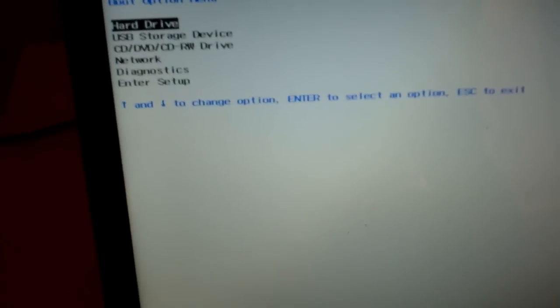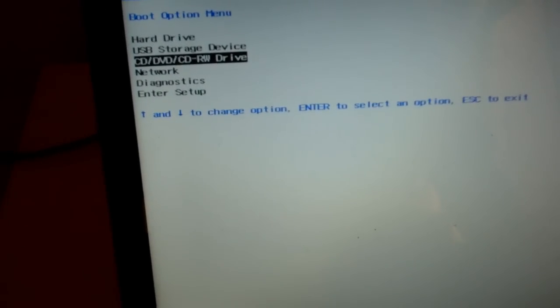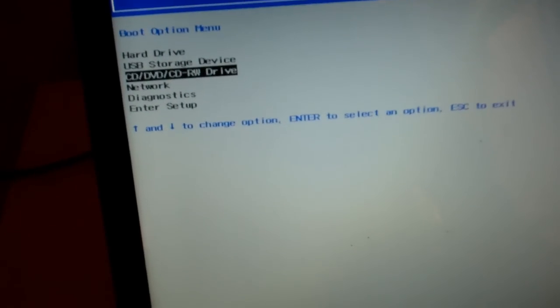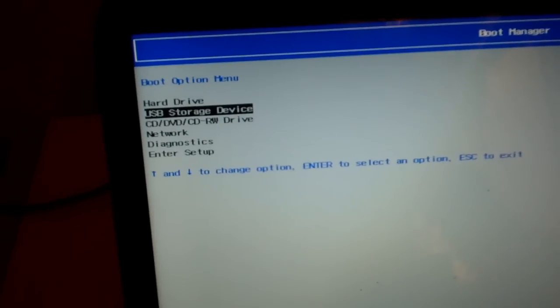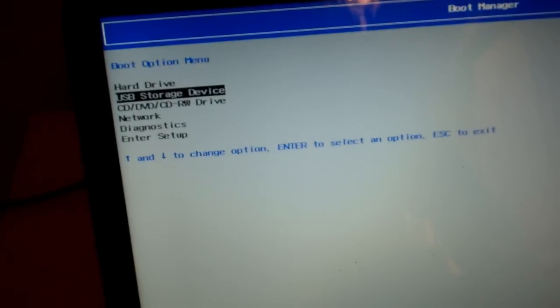So what you're going to want to do is select either CD, DVD, CD-R, W if you have a disk, or USB if you have a flash drive. I'm going to select USB.